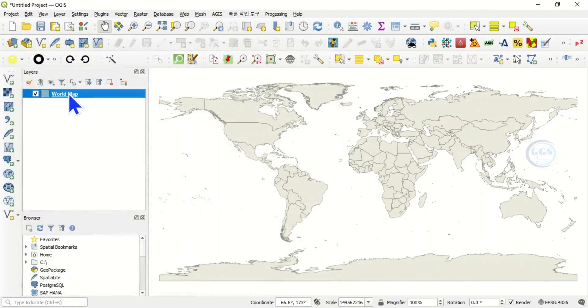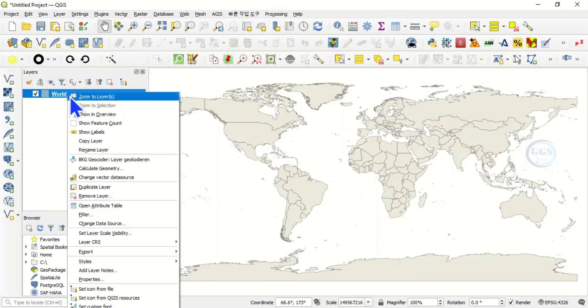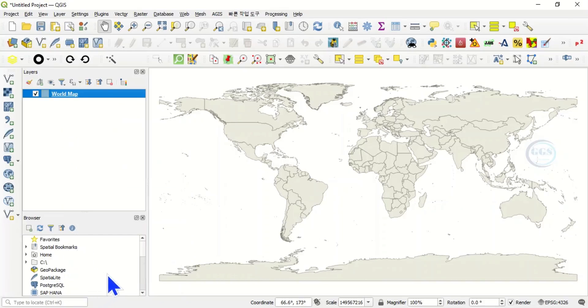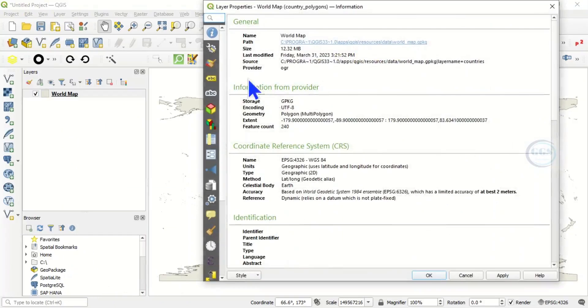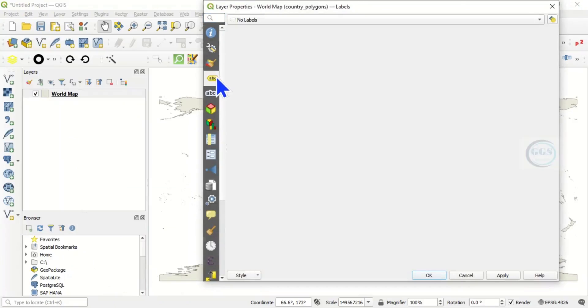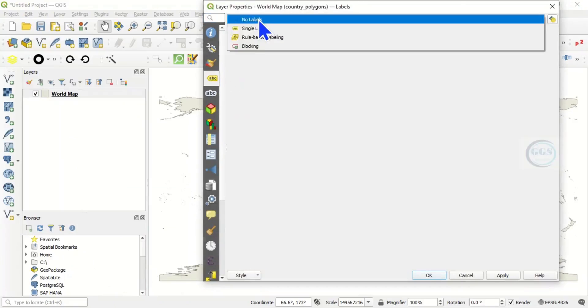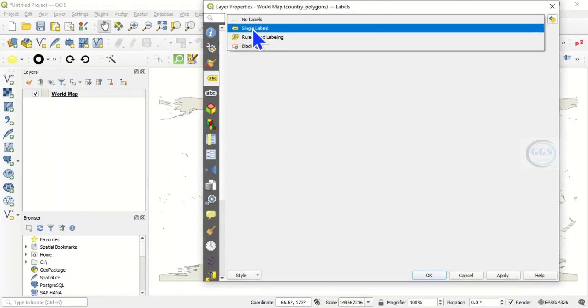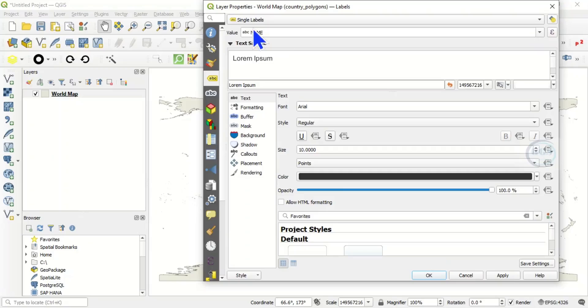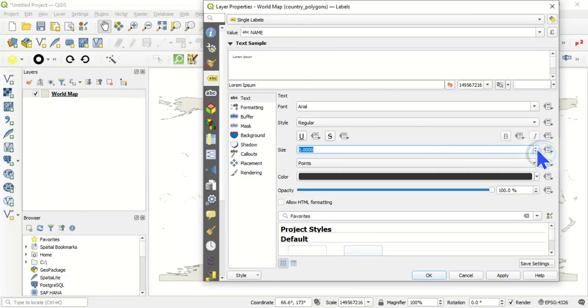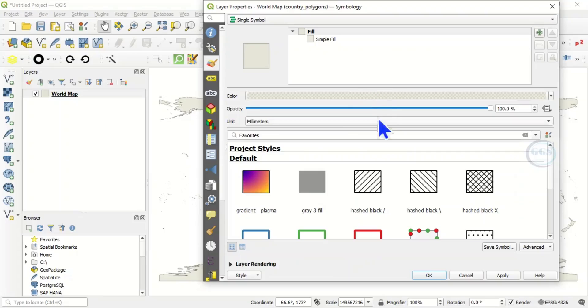Right click again and go to properties. You may want to label it - click 'label', instead of 'no label' click 'single labels'. We are labeling with name. Let's change this font size to 5 and come to symbology simple fill.